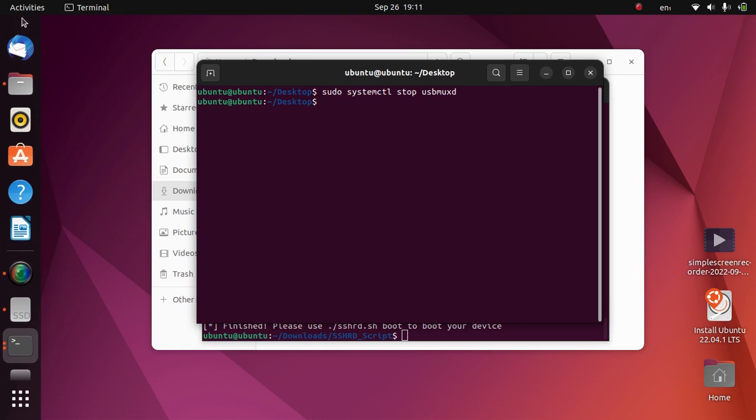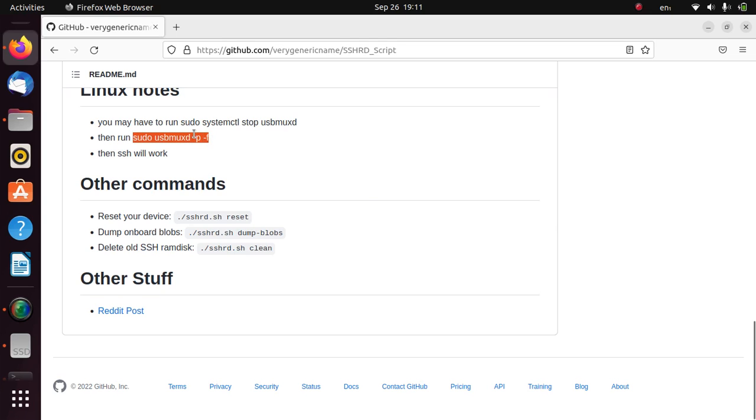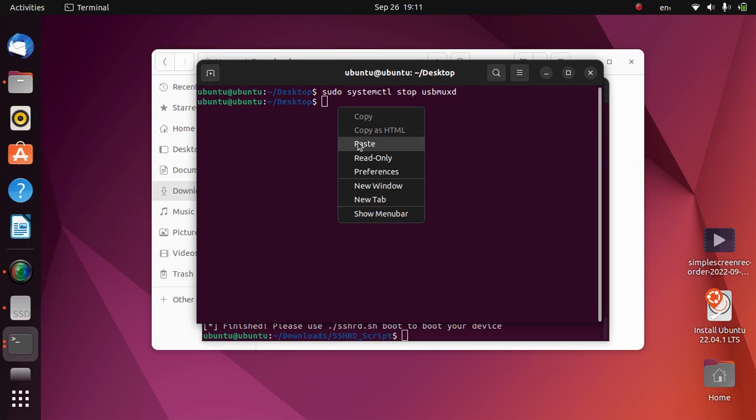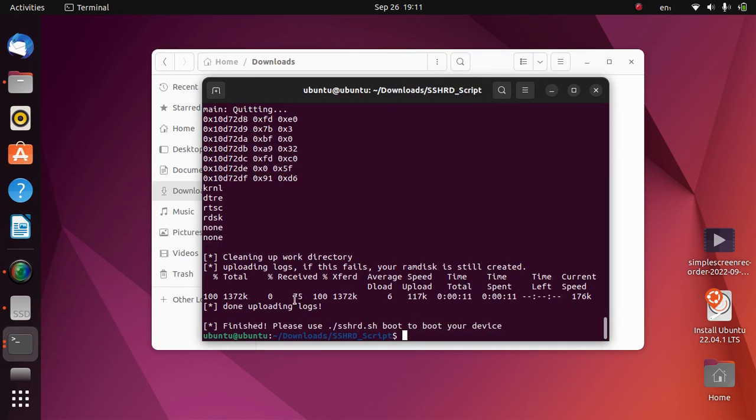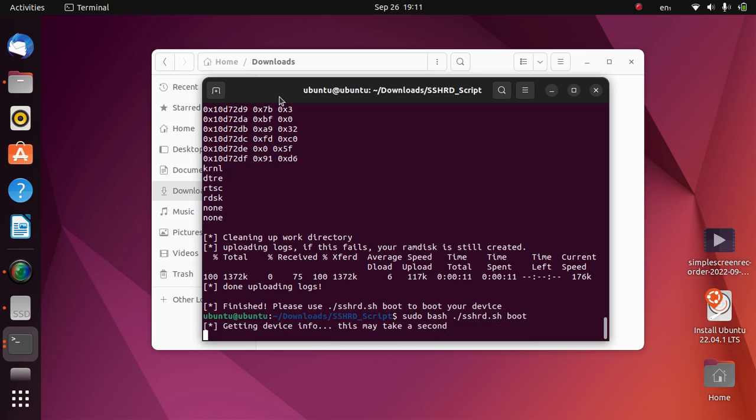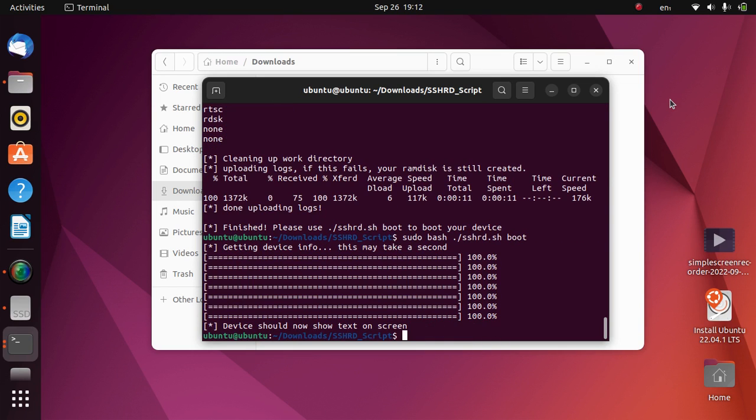Now simply run this second command with sudo: copy and paste. Now you will have to minimize this window and here sudo bash ./sshrd.sh and boot. Press enter. Now this will boot this RAM disk.